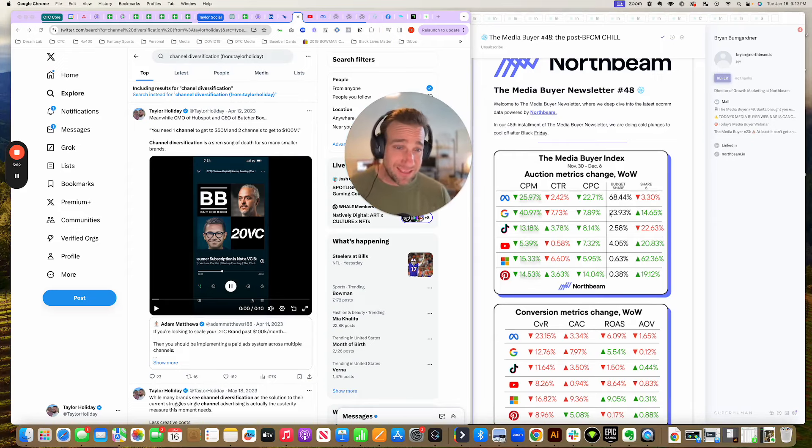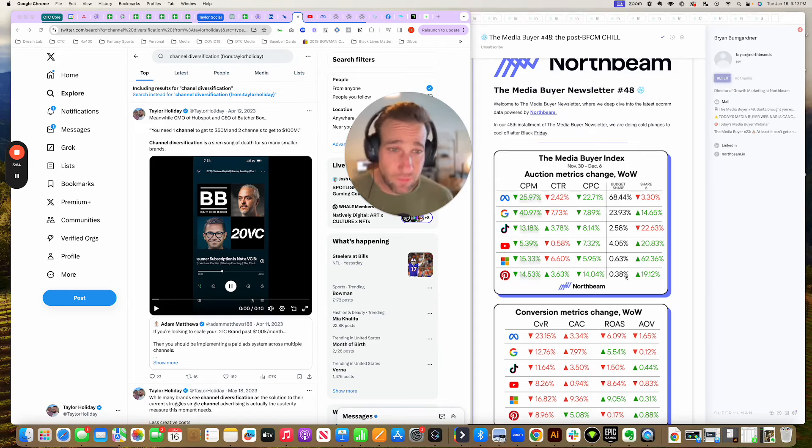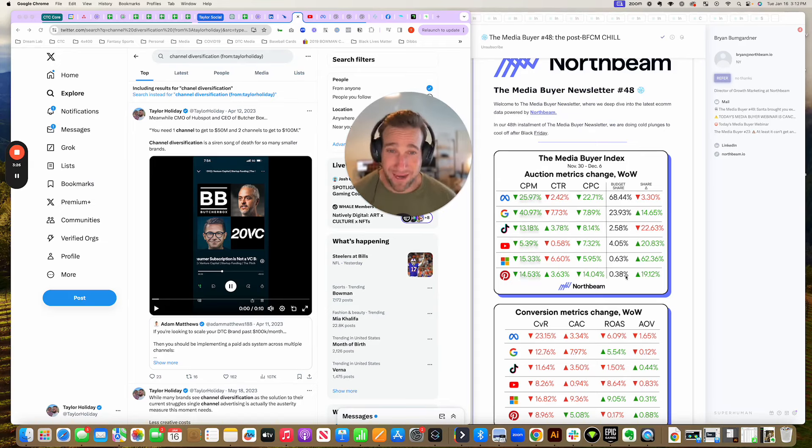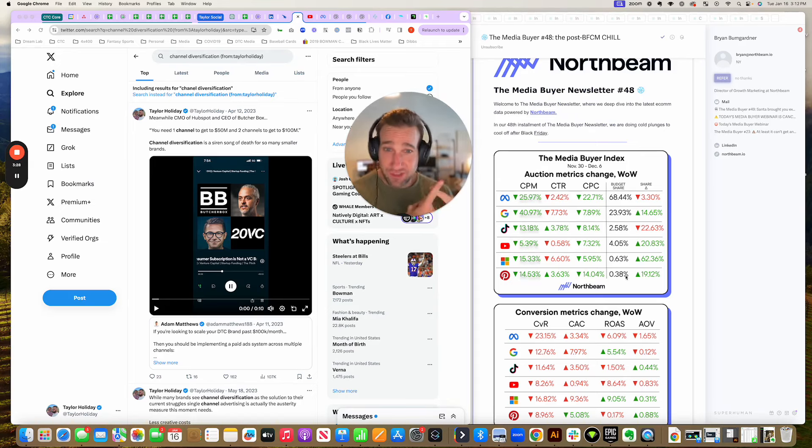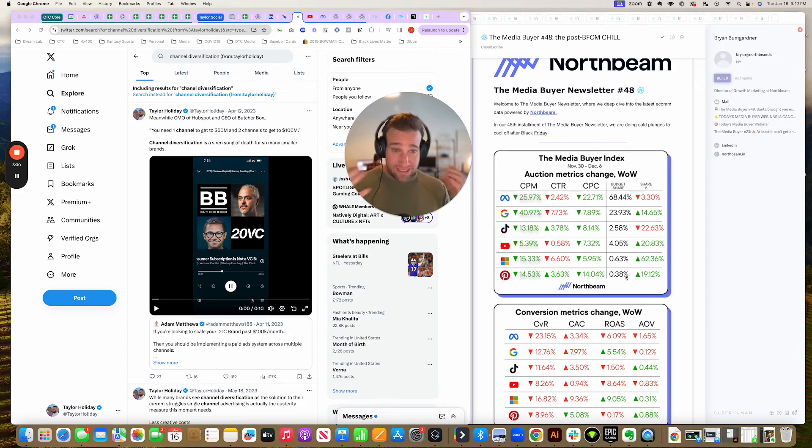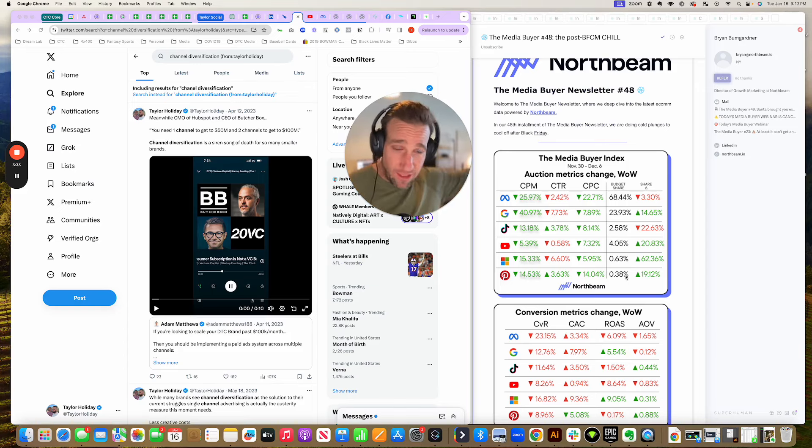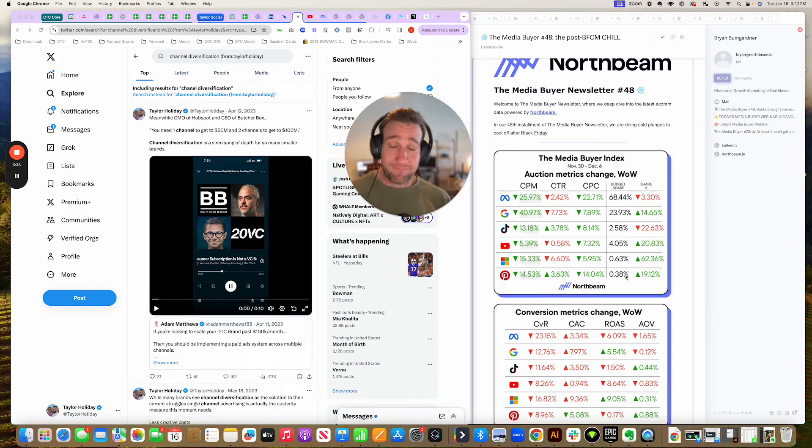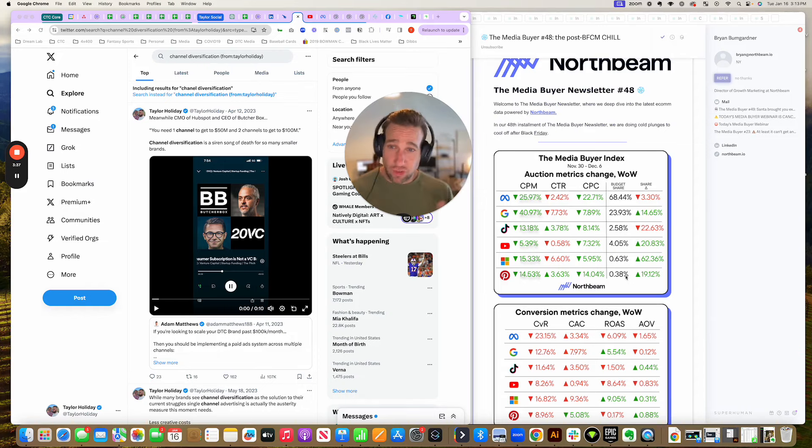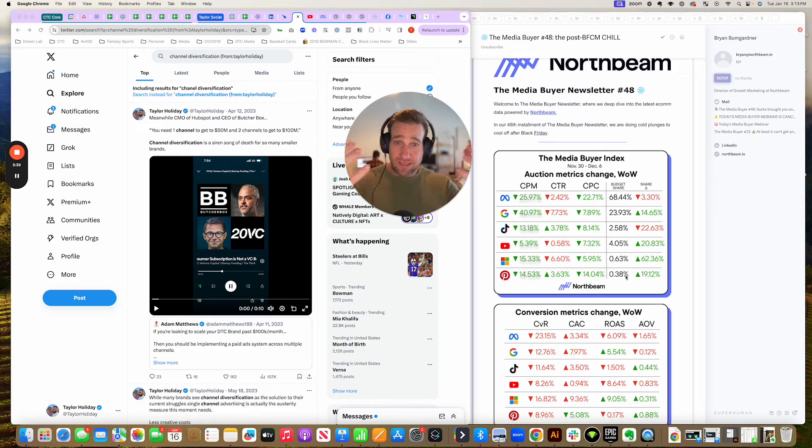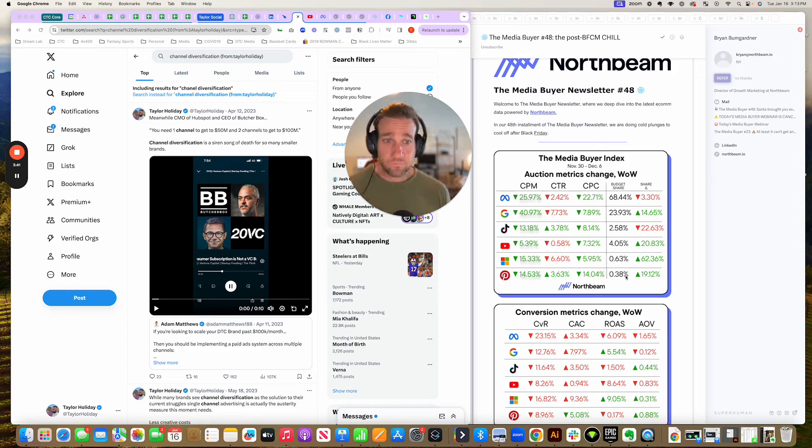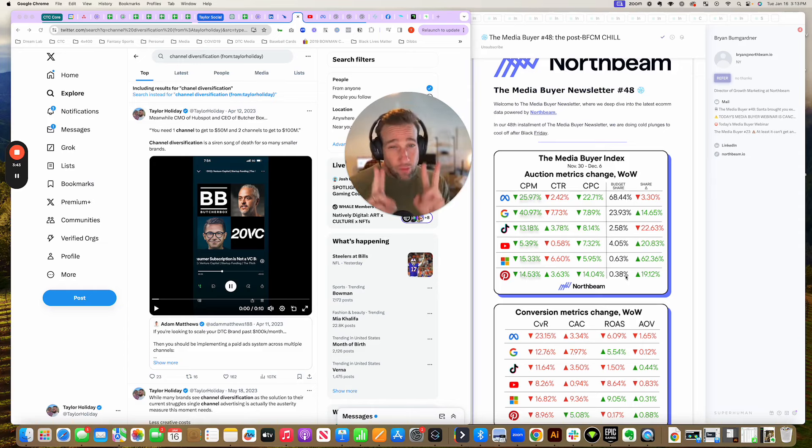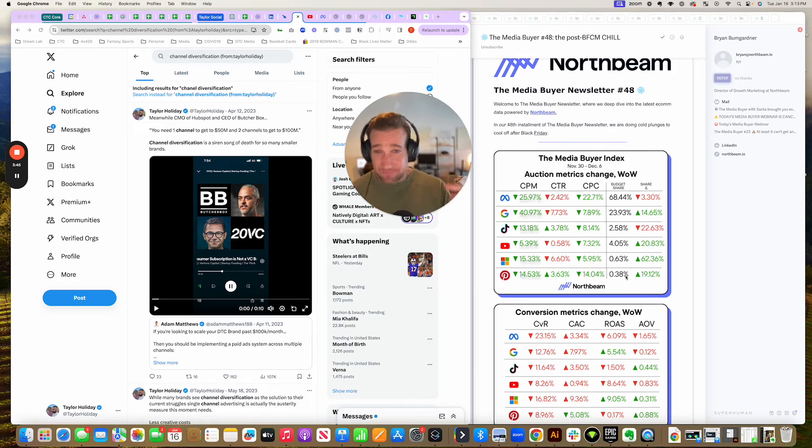The second is Google at 23%, and this is primarily branded search. For retail brands and brands that have large SKU catalogs, Google can become the priority channel because there are so many different SKUs that they can capture demand on.